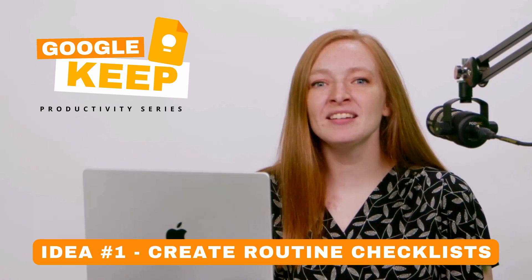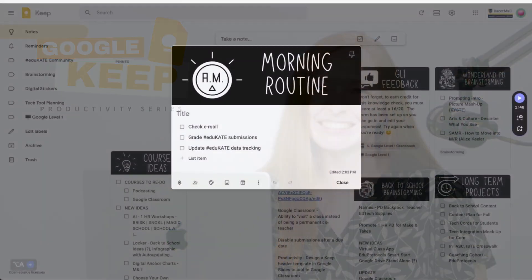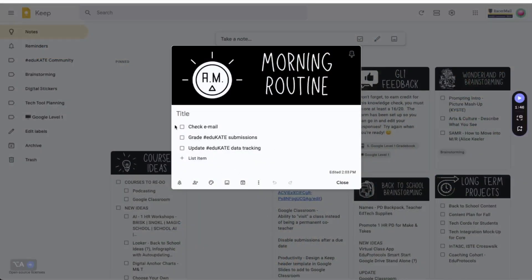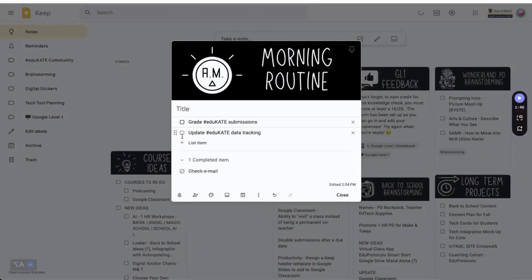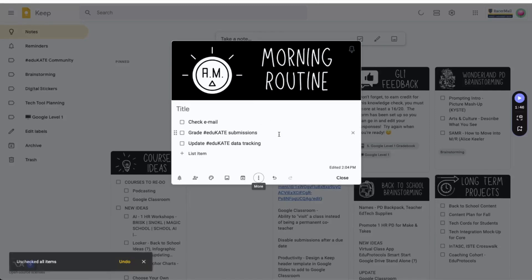Now that you're a Keep pro, here are some of my favorite ways to use it, plus a few extra ideas. Idea number one: create routine checklists. Keep is great for those repeating checklists you have, like daily tasks, weekly prep, even monthly routines. The best part is, once you've checked off an entire list, one click resets the entire list for next time.